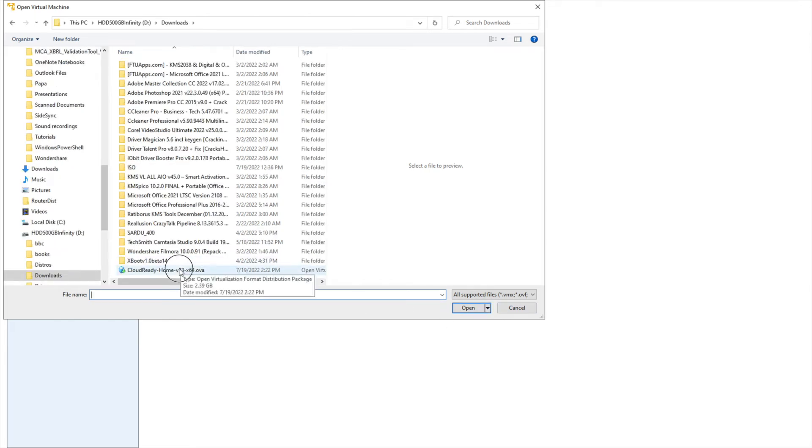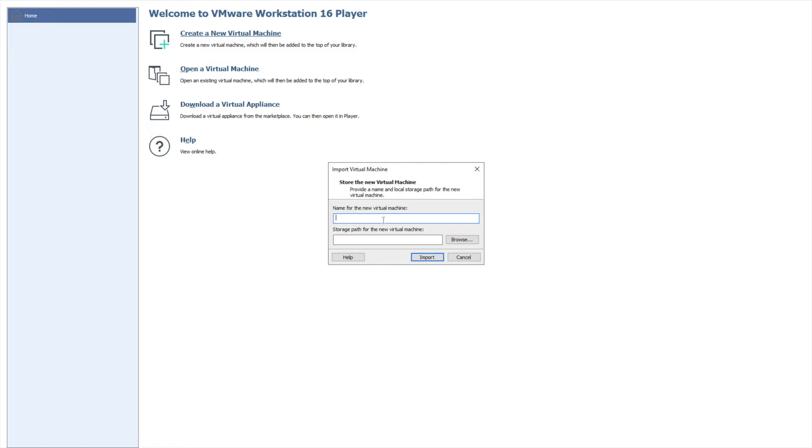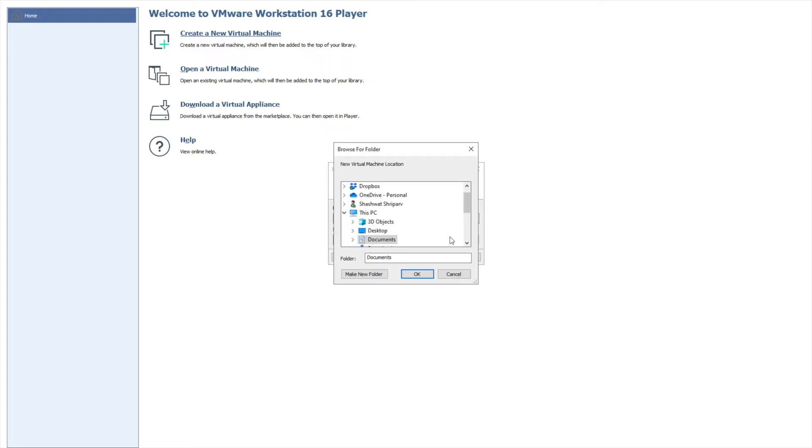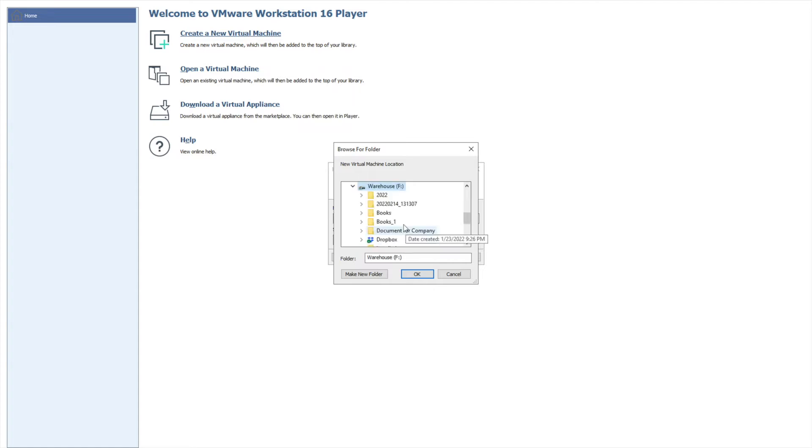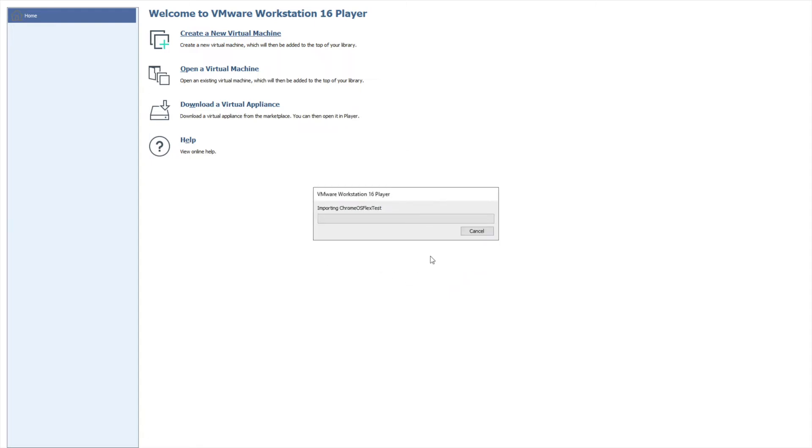It's basically a virtualization tool which provides you a facility to install any operating system on your machine and utilize your resources to test any system. I have this in my download folder, so I'll try to open this. Name of the new virtual machine - I'll give Chrome Flex Test. The location you can give accordingly wherever you want. Let's import this.